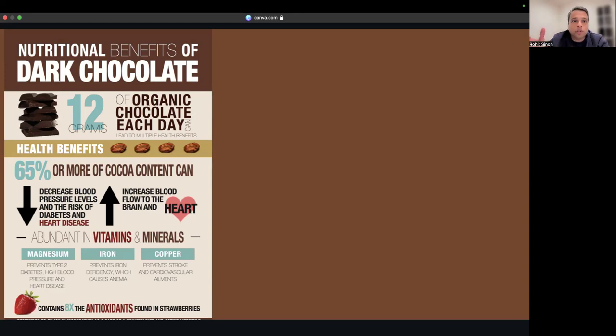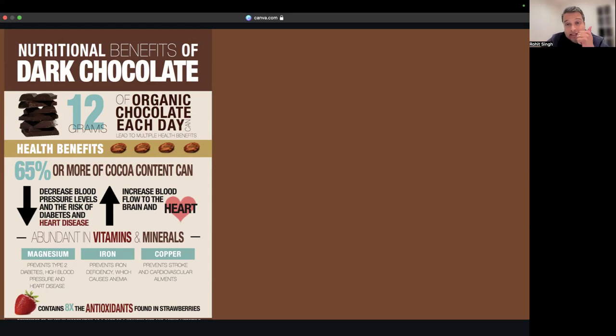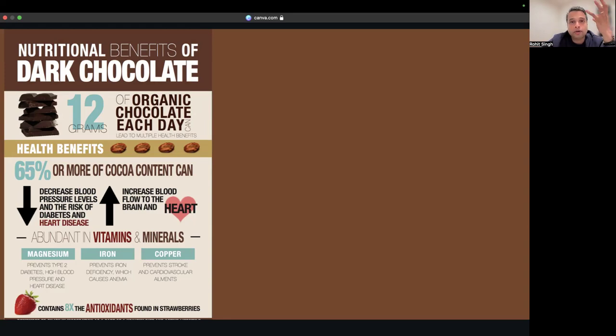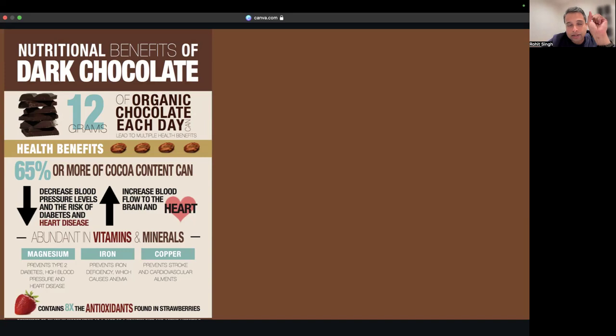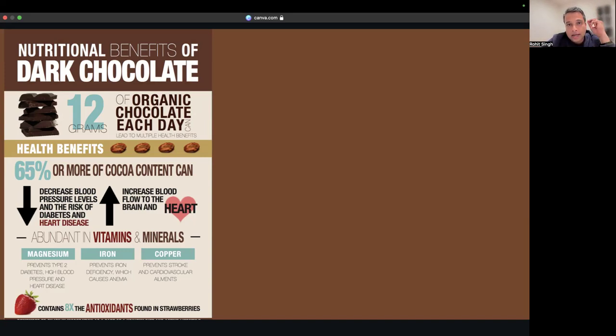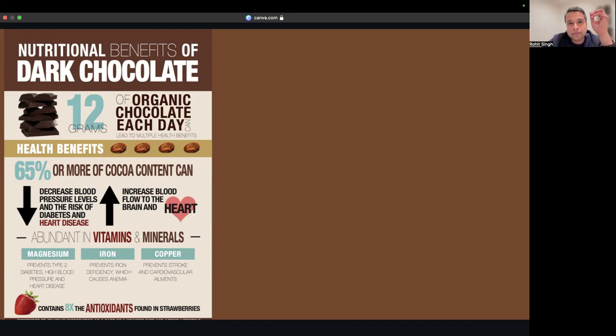Dark chocolate, darker the better, contains flavonoids. Flavonoids are the major component which helps with your health. It basically absorbs LDL, takes down your cholesterol, and helps clear out your free radicals.